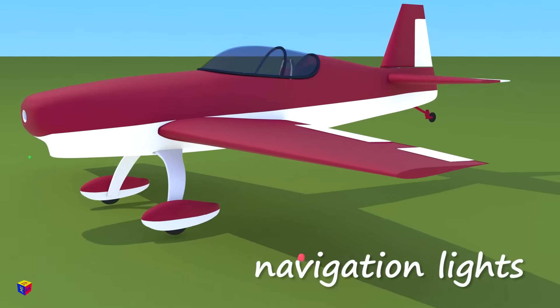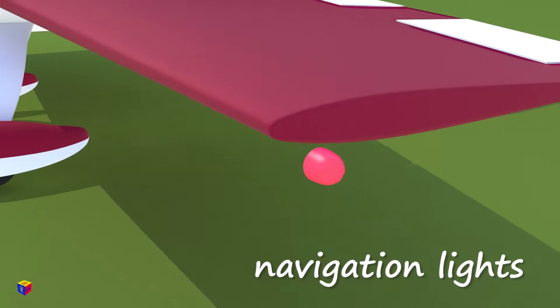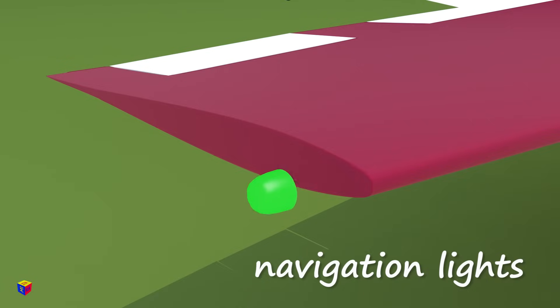Now we'll add the navigation lights to our aircraft. The red one goes on the left wing, and the green one on the right wing. This ensures that other pilots and observers from the ground can determine which direction the plane is flying.